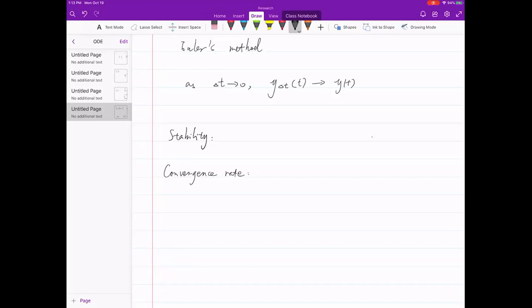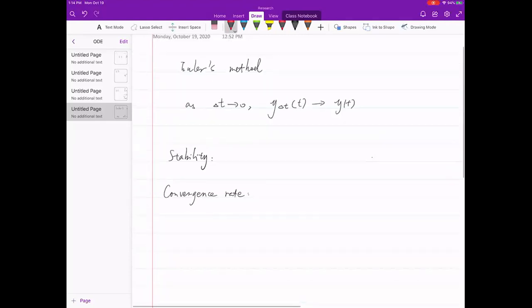After last class someone asked: what's the difference between stability and convergence rate? That's a nice question. Know for sure they are different things. We talked about Euler's method — this actually works for any numerical method. What we're trying to do is use Euler's method for approximation. How accurate it is really depends on how big your delta t is.